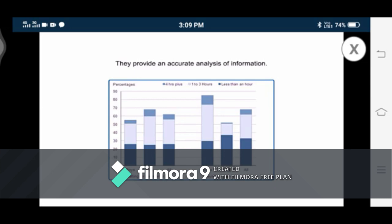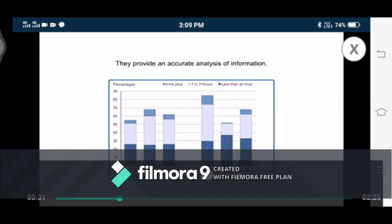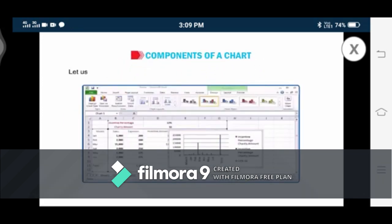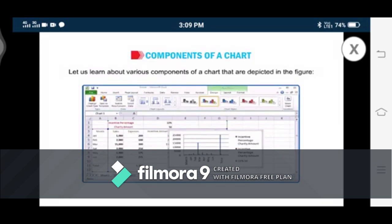Excel has many different kinds of charts, and you can choose any type that most effectively represents your data. But before learning the types of charts, let's learn about the various components, elements, or parts of a chart, as depicted in the figure.